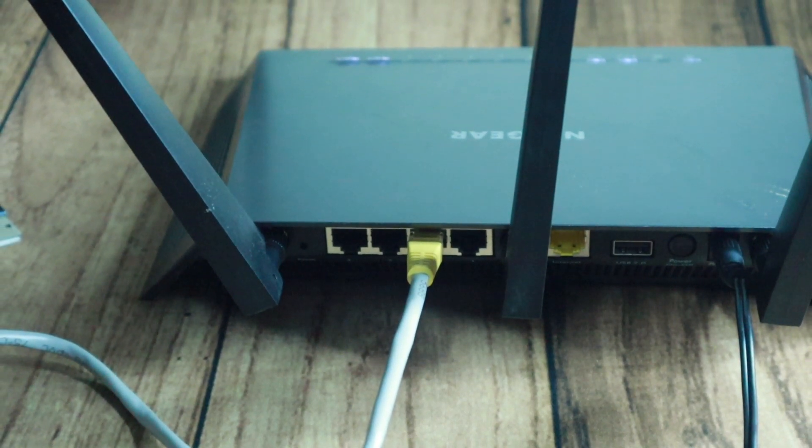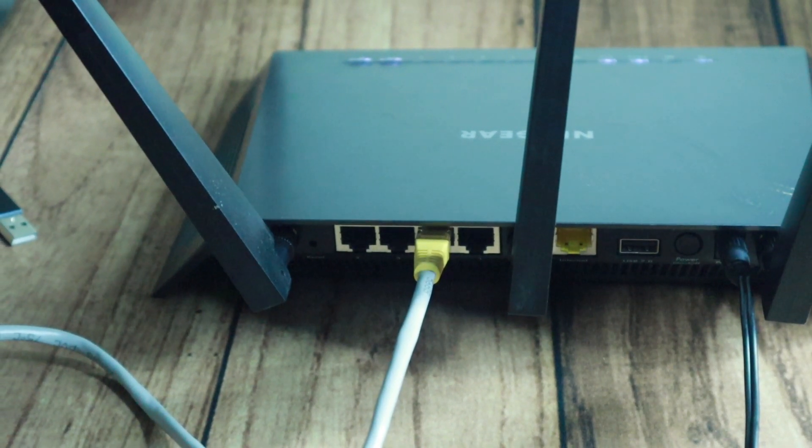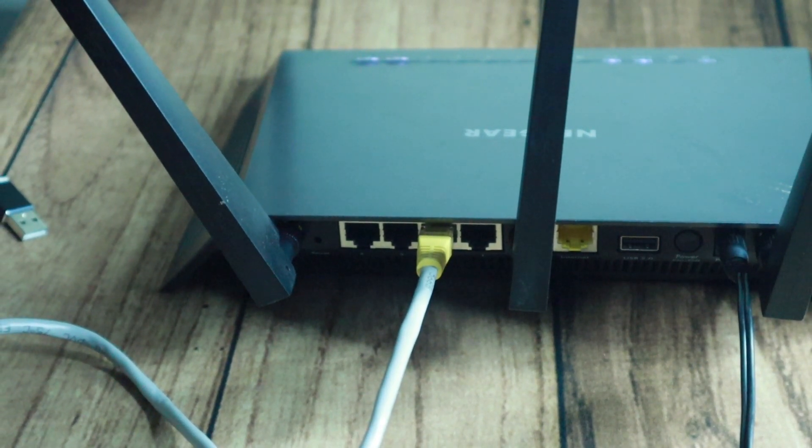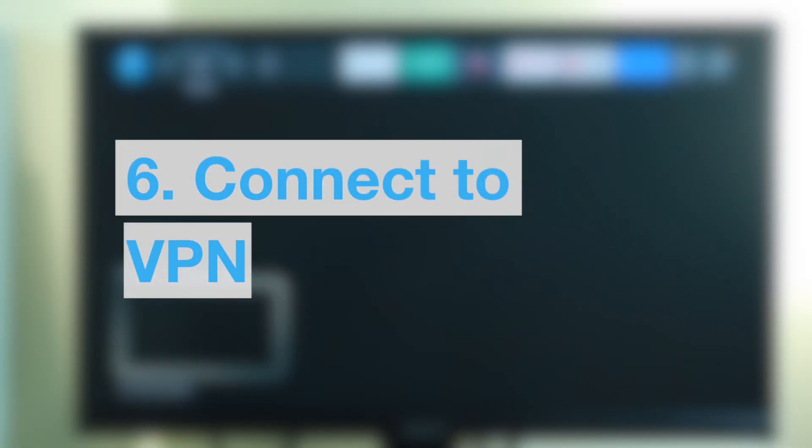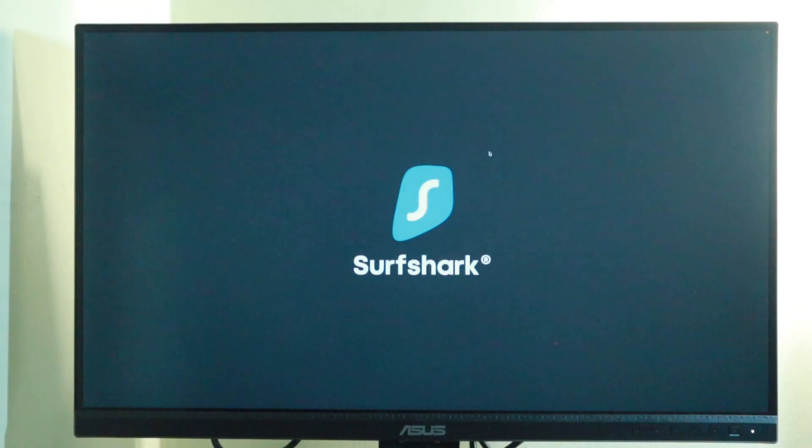So to connect your Fire Stick to an Ethernet network, you will need an Ethernet adapter. I already did a video on how to connect your Fire Stick to a wired Ethernet connection, and I recommend you watch it.